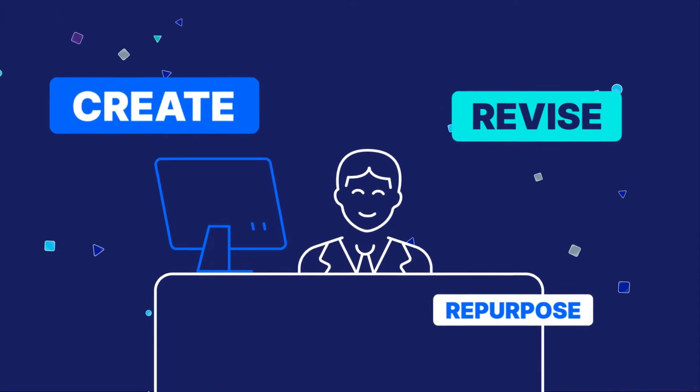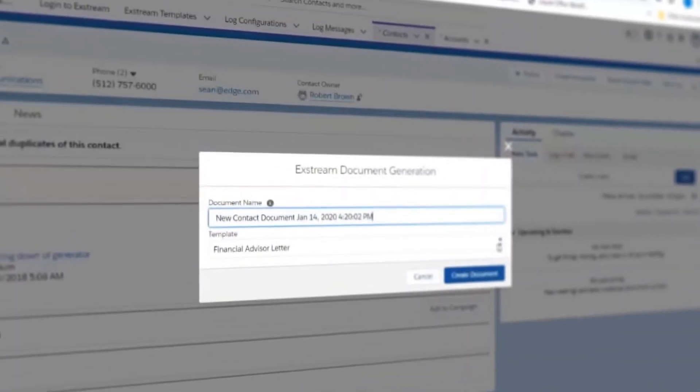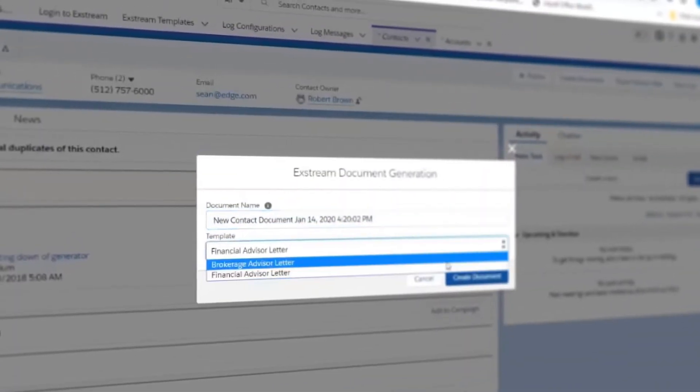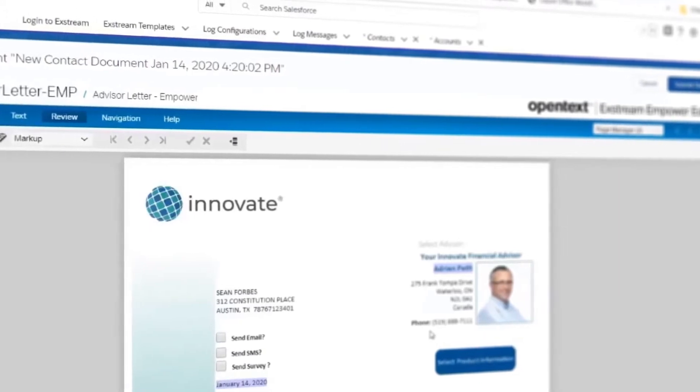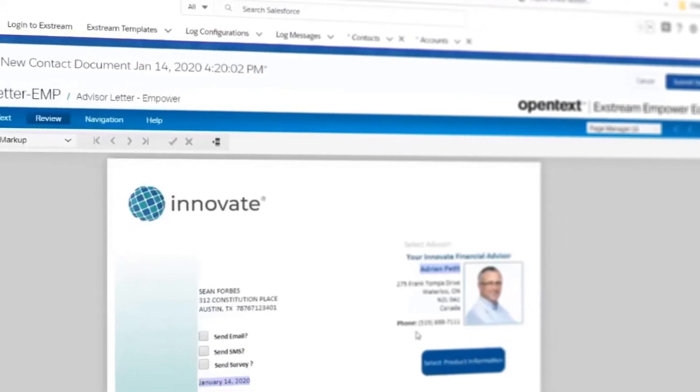If the communication requires further personalization, then the Empower Web Editor delivers controlled editing and a great, interactive experience.